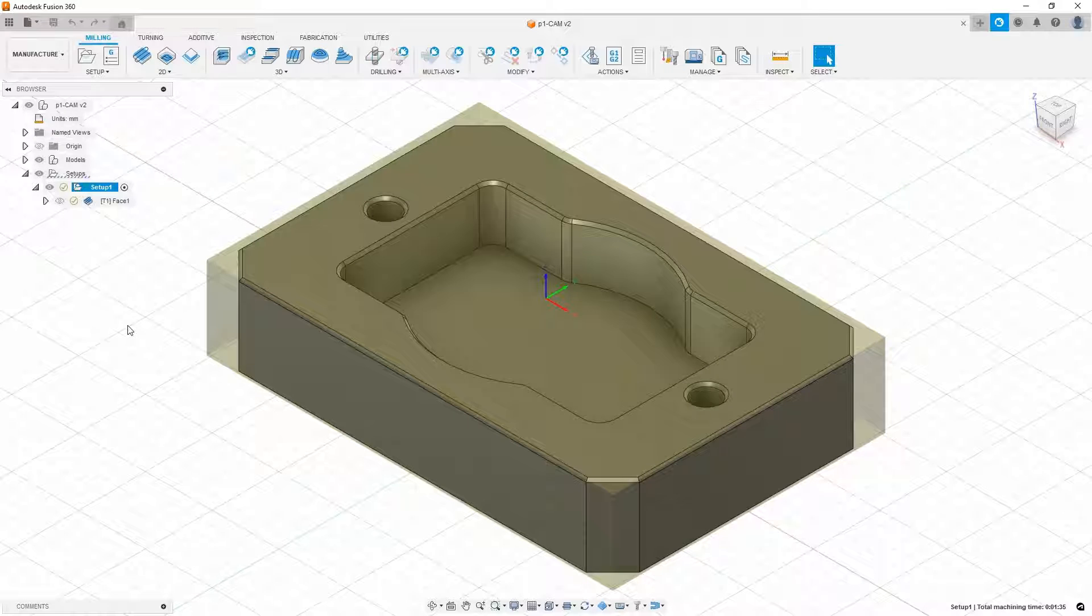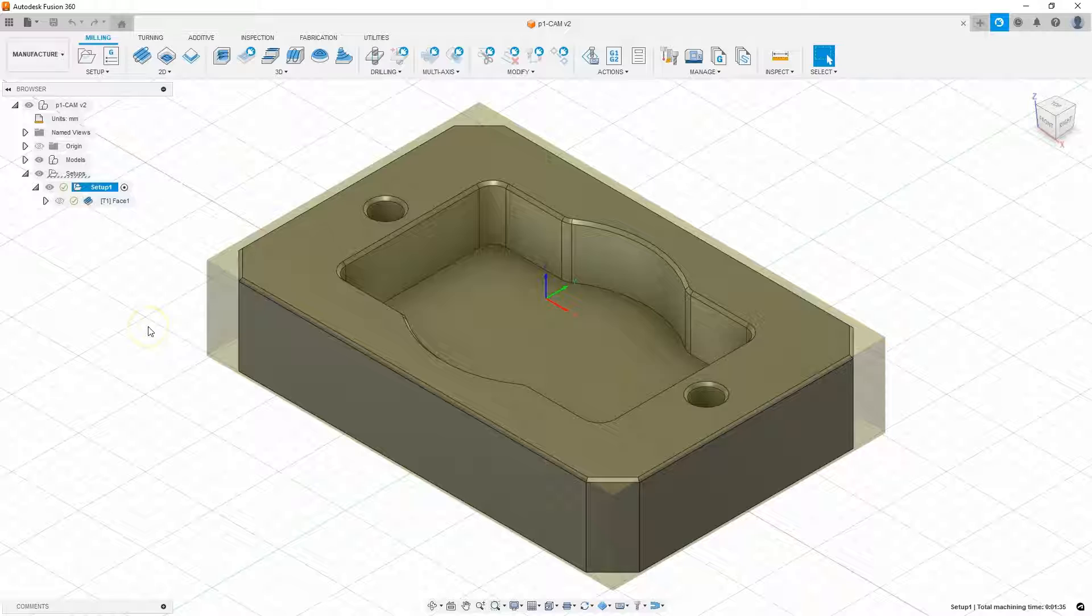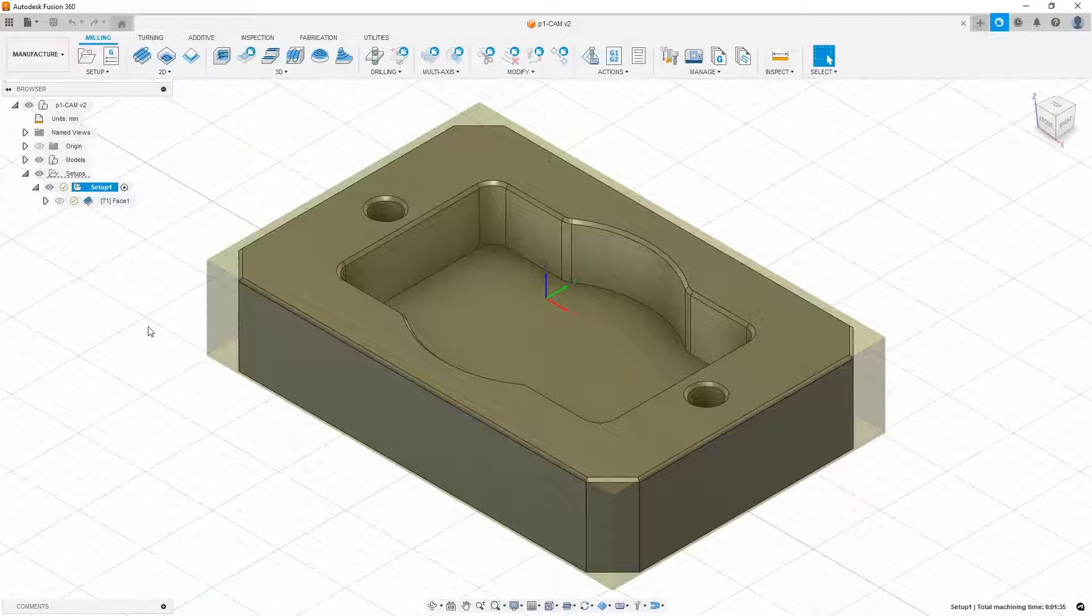Hi. In this lesson I will tell you how to add contour machining operation in Fusion 360 and we continue working with this project.